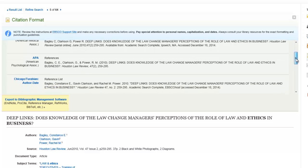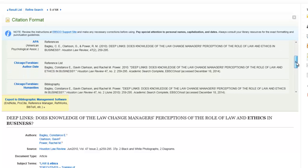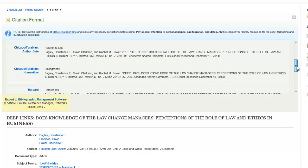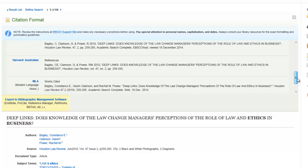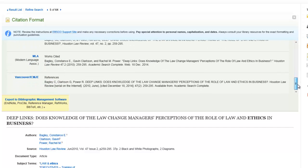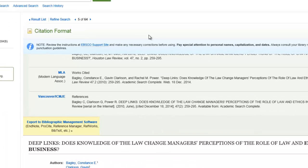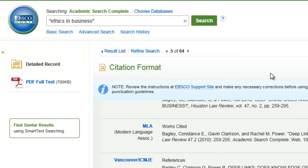All the major formats are covered — APA, AMA, and MLA. Check with your instructor for which manual style you should use for your citations if you are unsure. Once the information is gathered and cited, a new search can be performed by typing in new terms in the search bar at the top.